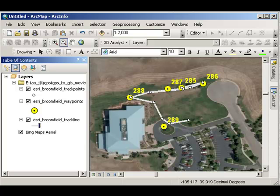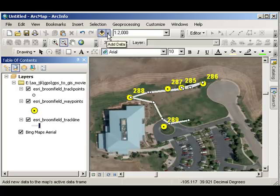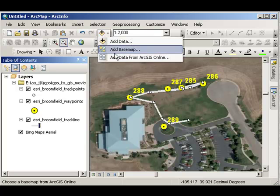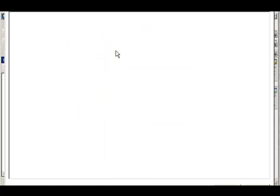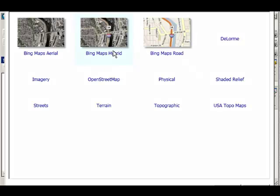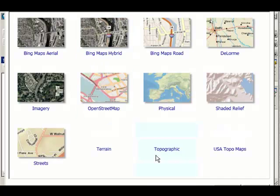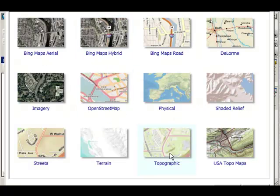Let's go ahead and change the base layer. That's easily done. I'm going to add base map.